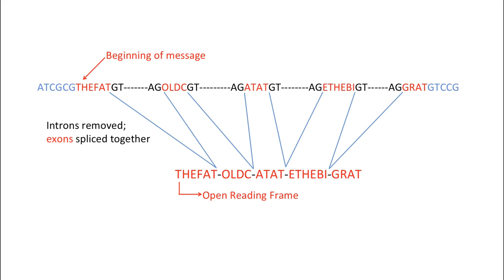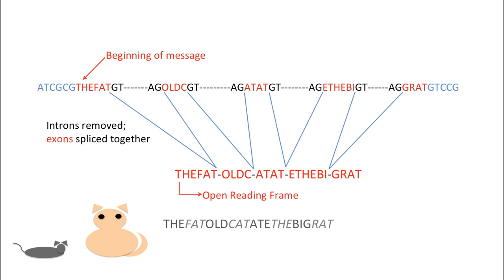When you read this message, your brain converts the message into a mental image. Similarly, the translational machinery reads the processed transcript and converts it into a protein.